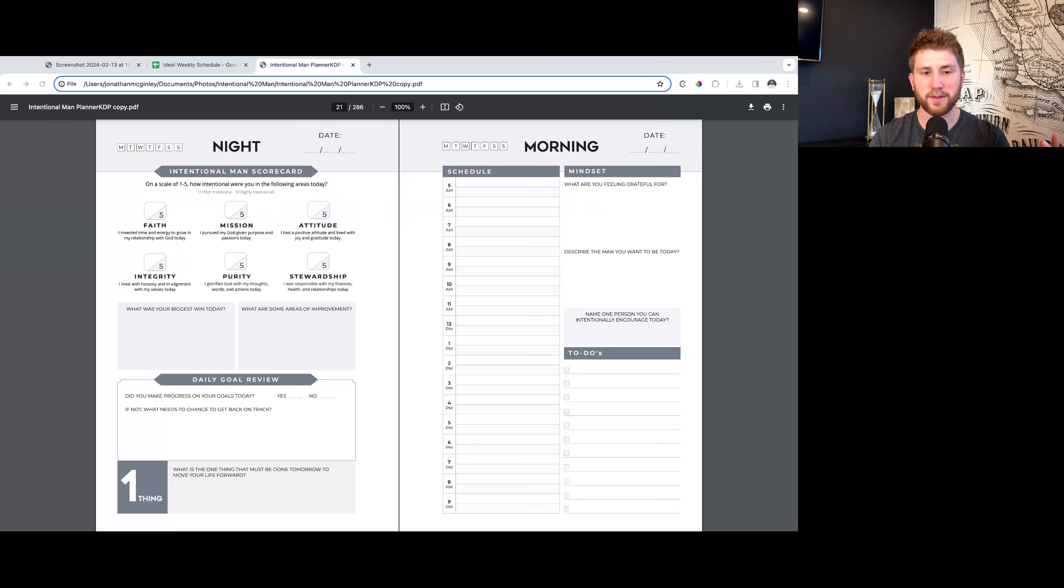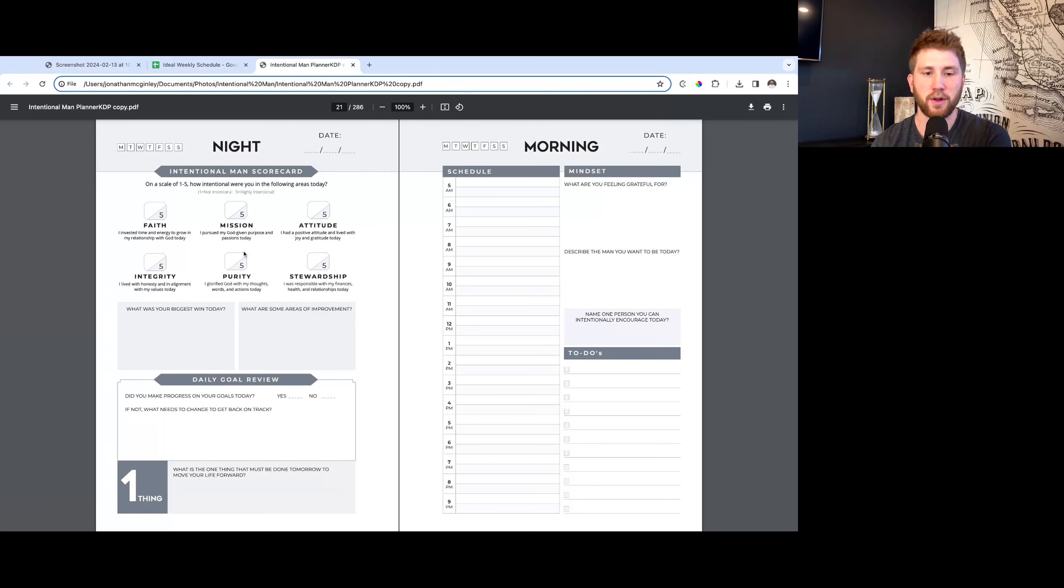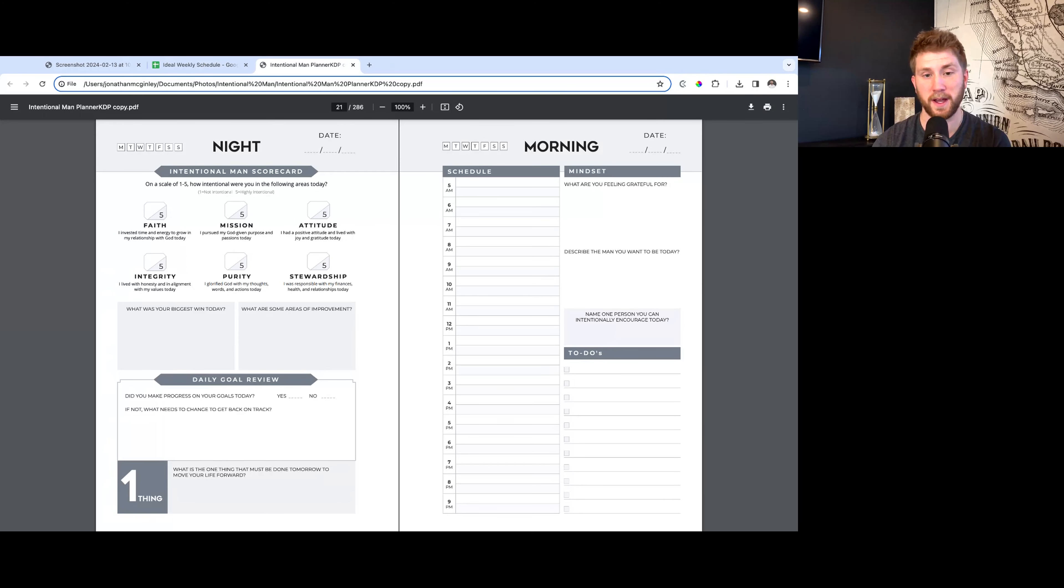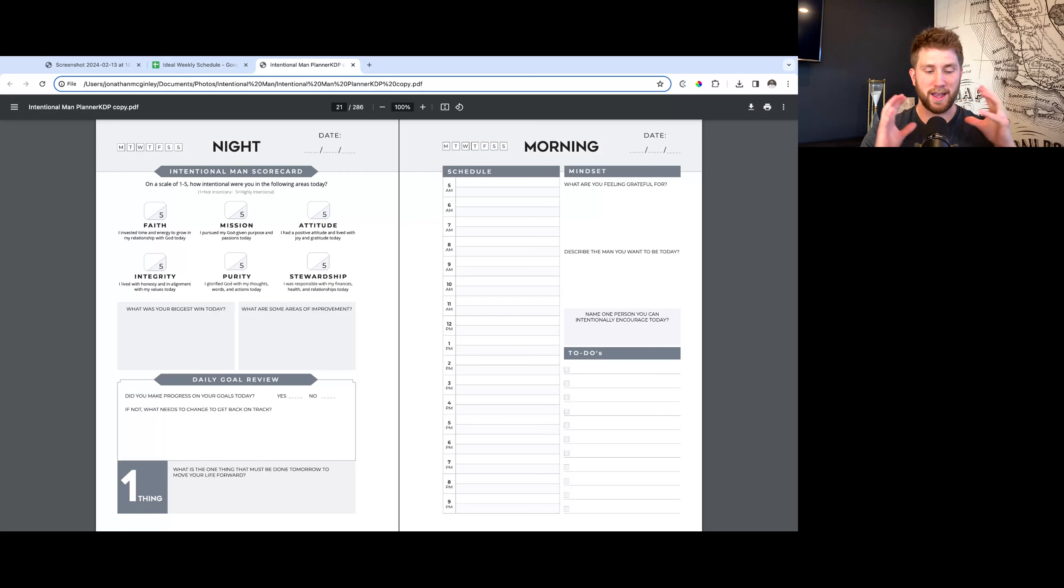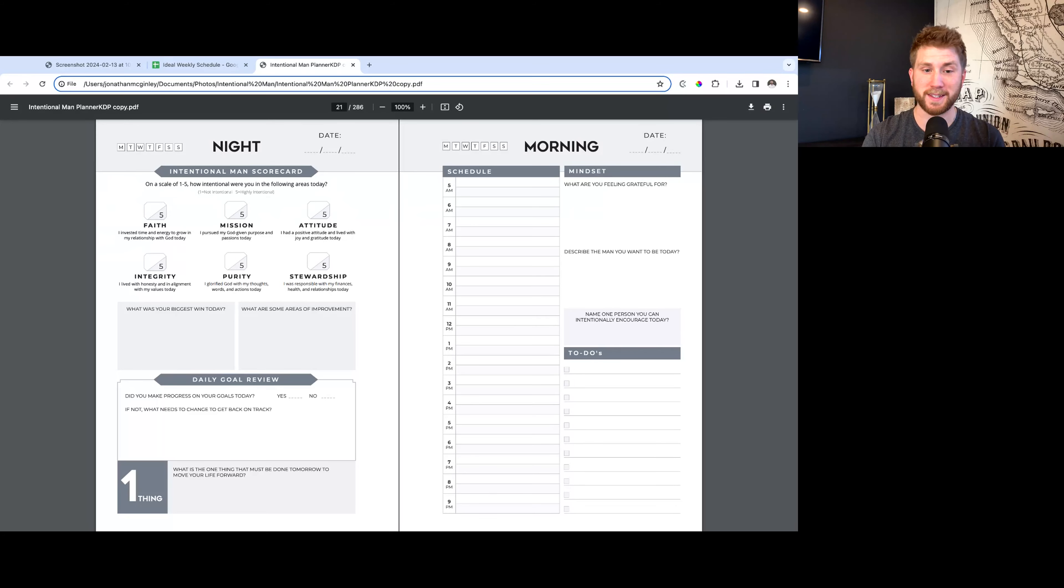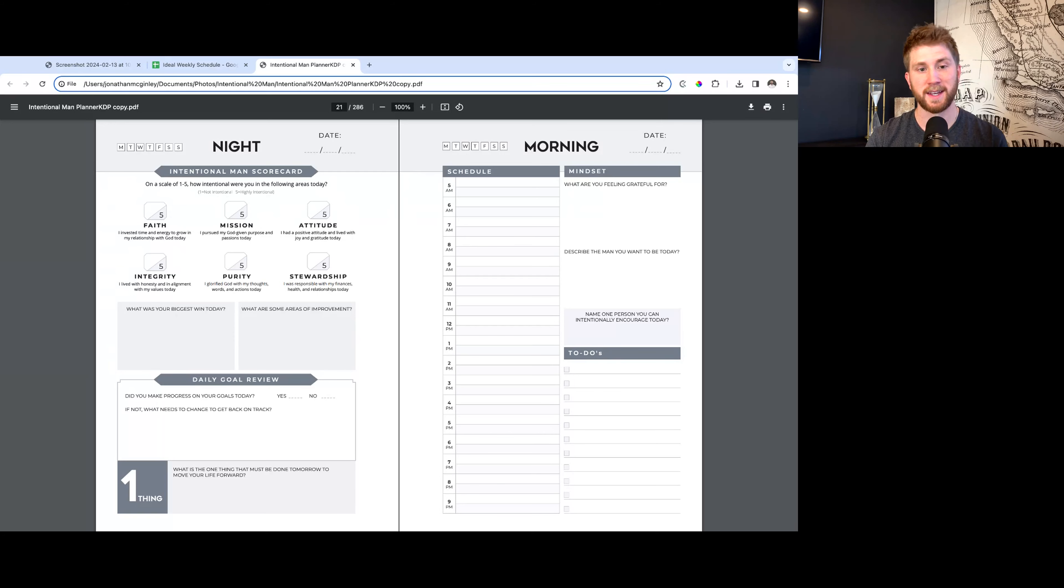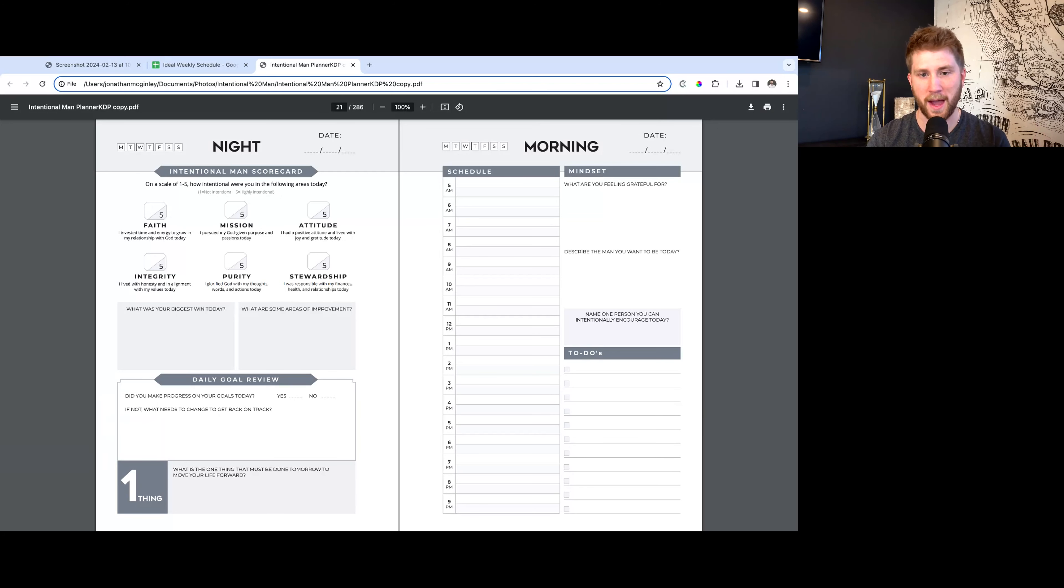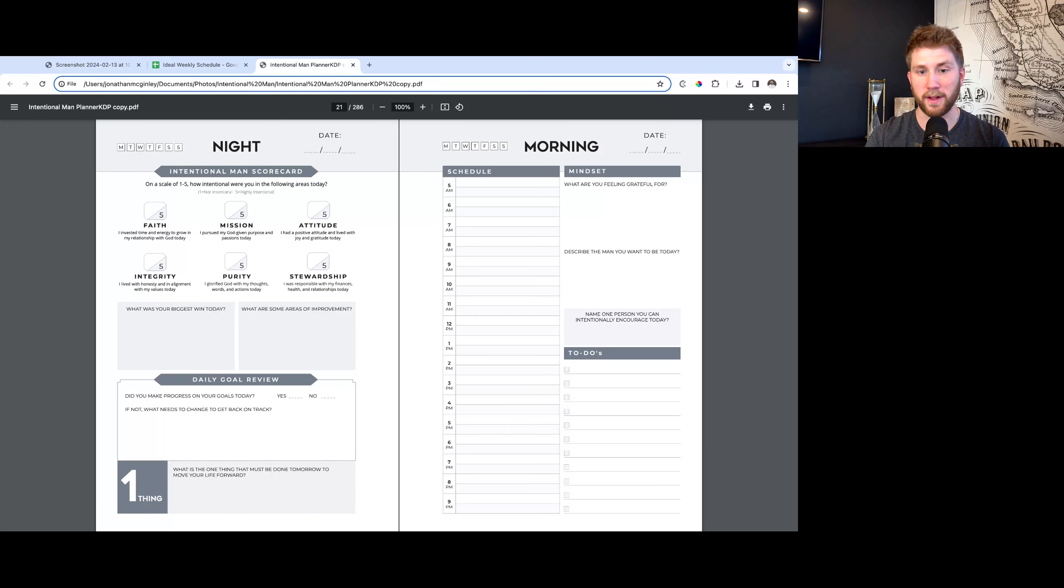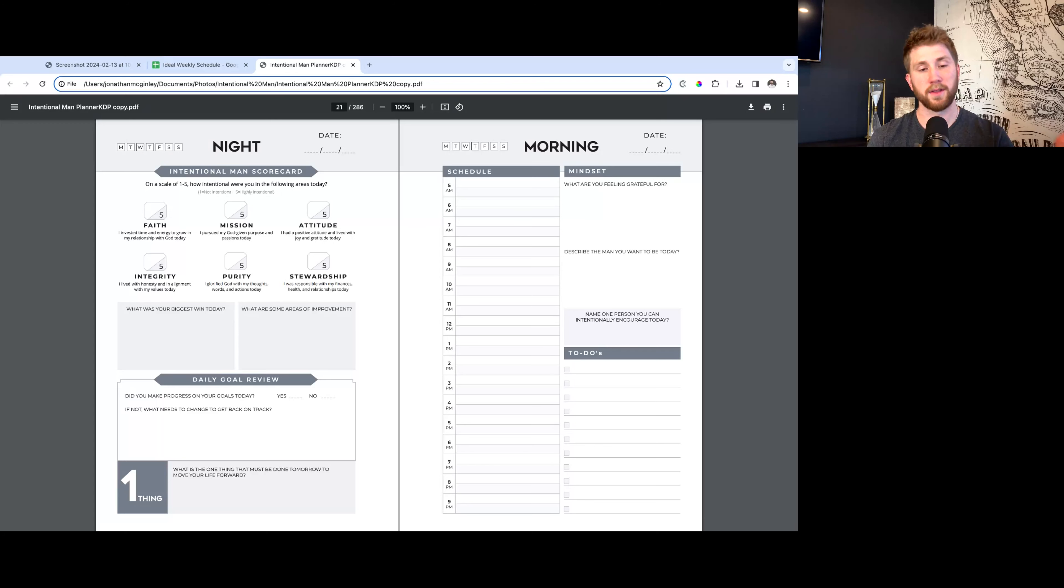I wanted to give you a quick training video on these daily pages here. You'll notice what's different about this planner than most is that we got the night pages on the left and the morning pages on the right. The reason we did this is because your day starts the night before. A lot of your success depends on how you prepare the night before. That's why the night is on the left and the morning is on the right. Also, this will give you an idea where you can fill out your schedule the night before. That's what I like to do.